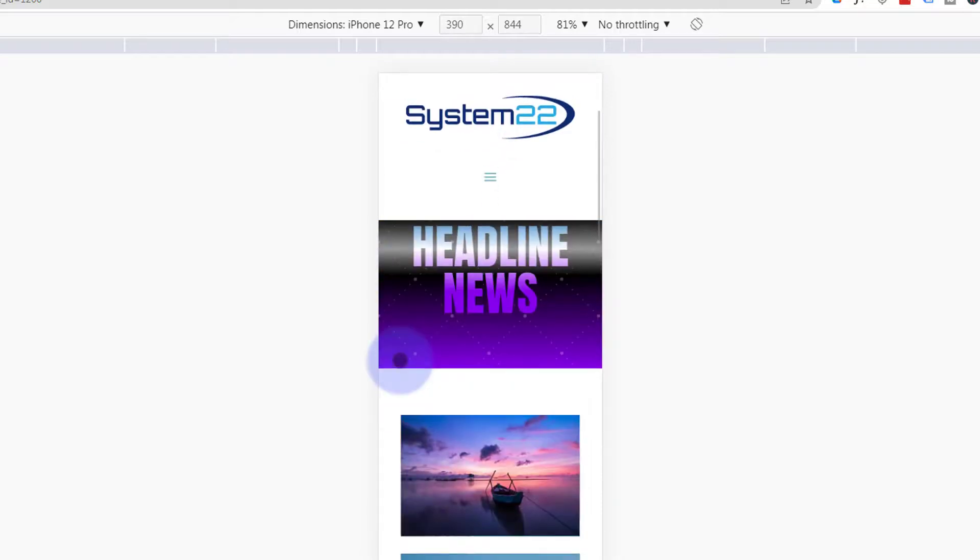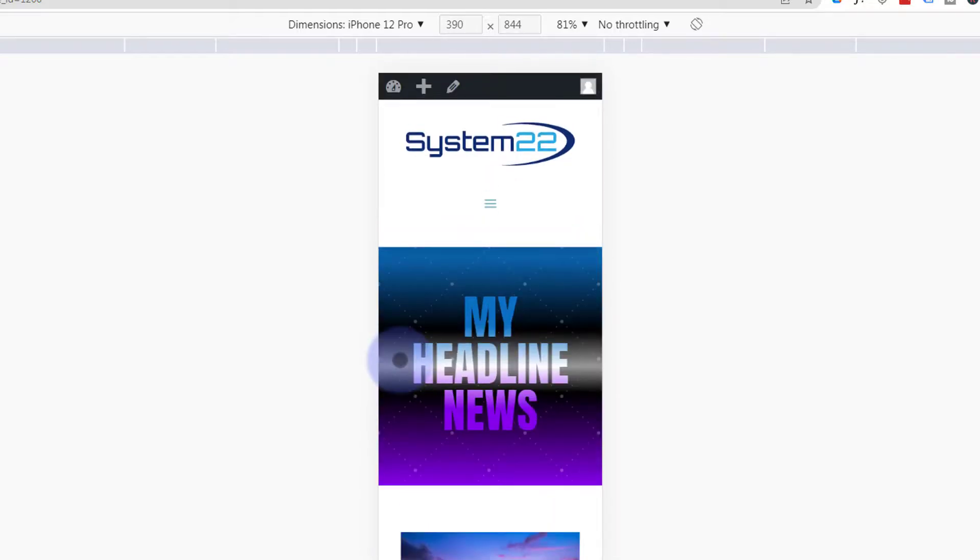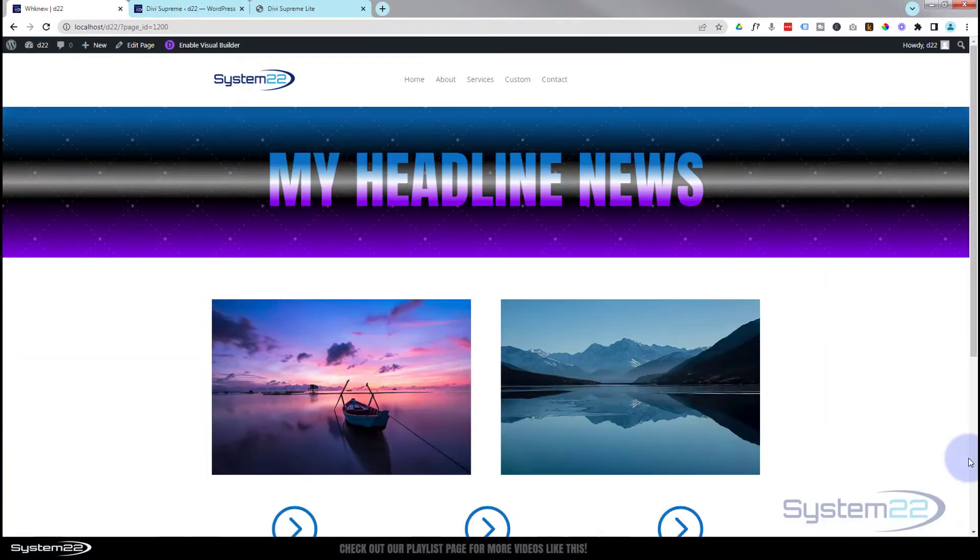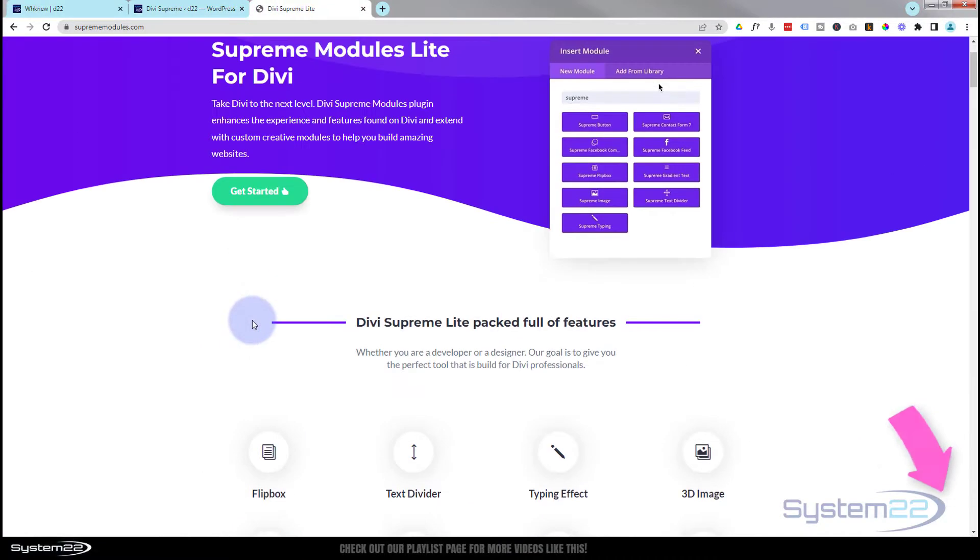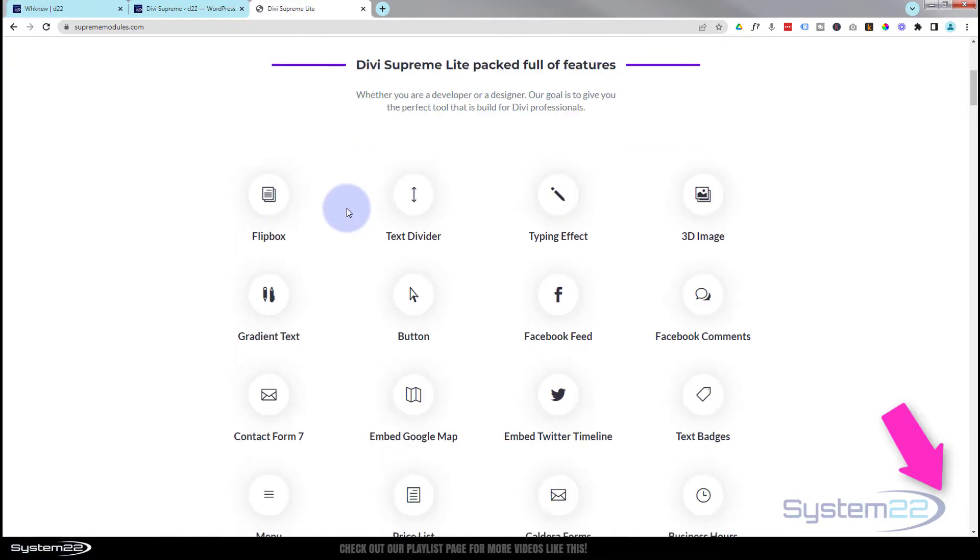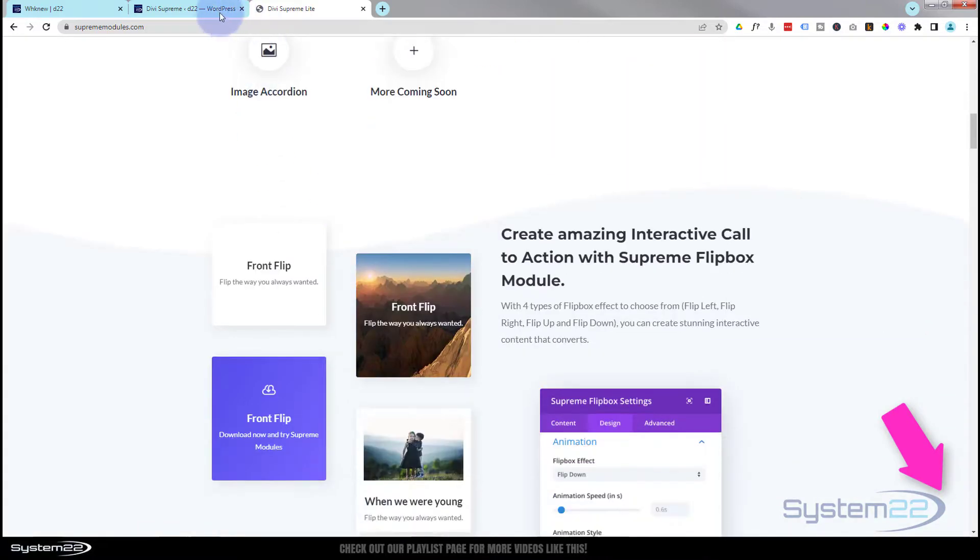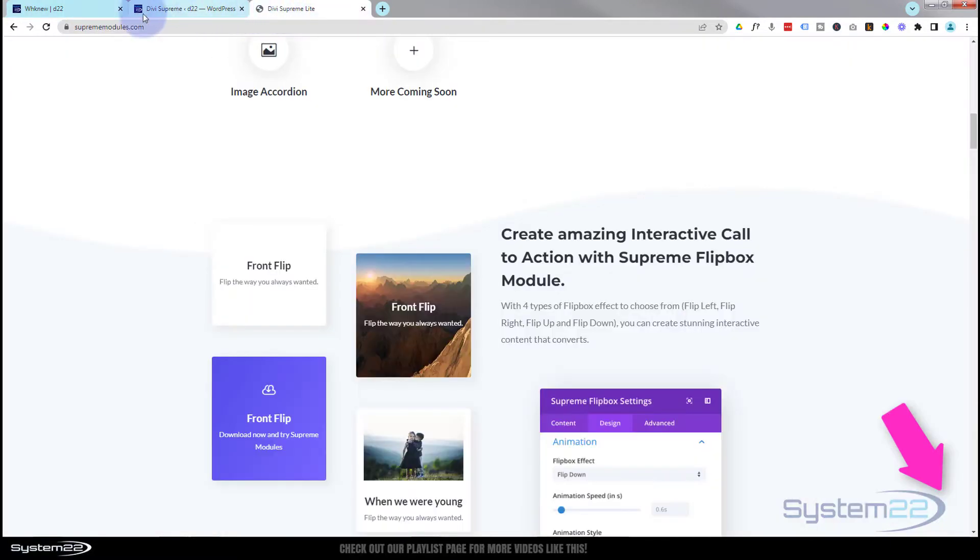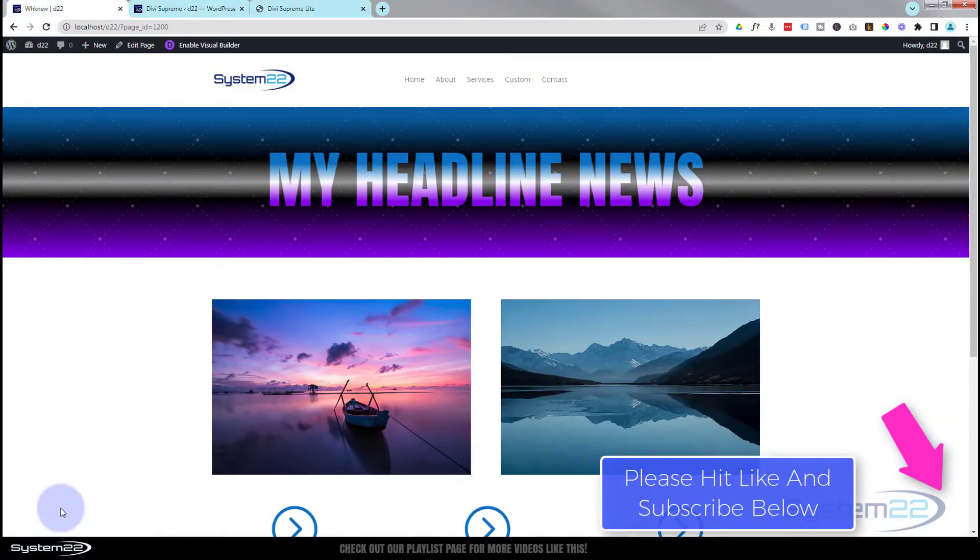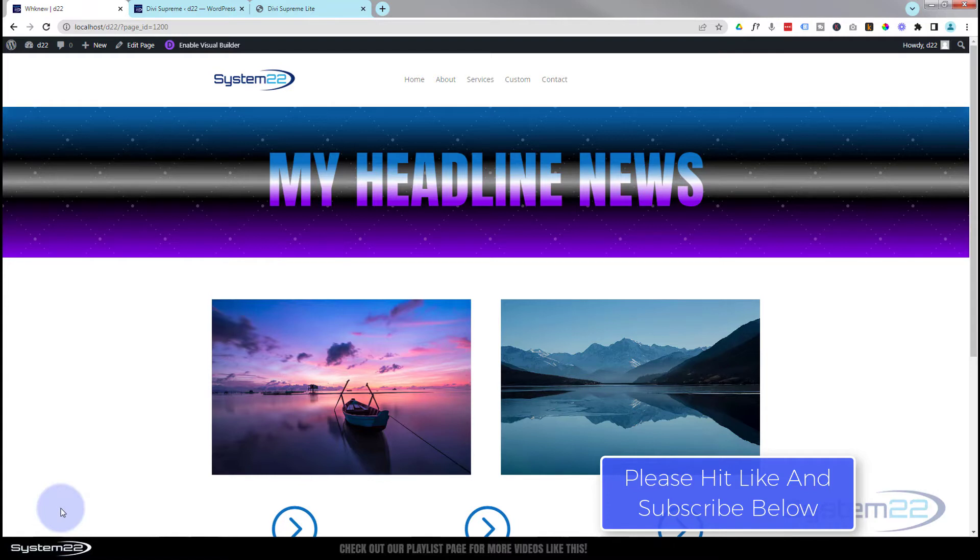There you go guys. There's a free gradient text module, fantastic for making as you can see headlines and things like this and all kinds of other applications. We were using the great Divi Supreme Light for this today and I'll put the link below the video. I hope you've enjoyed this today. If you have, please give it a thumbs up, ring the bell, comment, share, and subscribe to our YouTube channel. Once again, this has been Jamie from System 22 and Web Design and Tech Tips. Thanks for watching, have a great day.